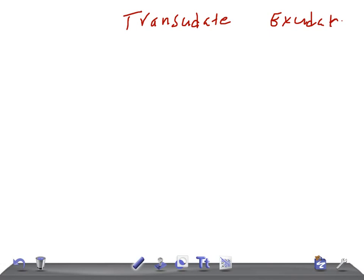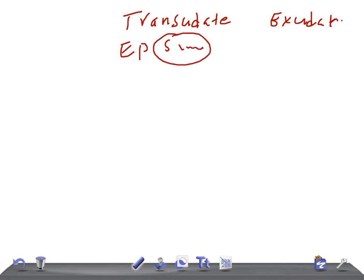The transudate is a filtrate of the blood plasma without changes in endothelial permeability, whereas exudate is an edema of an inflamed tissue associated with increased vascular permeability. In transudate there is no change in endothelial permeability, whereas in exudate the vascular permeability is raised or increased.